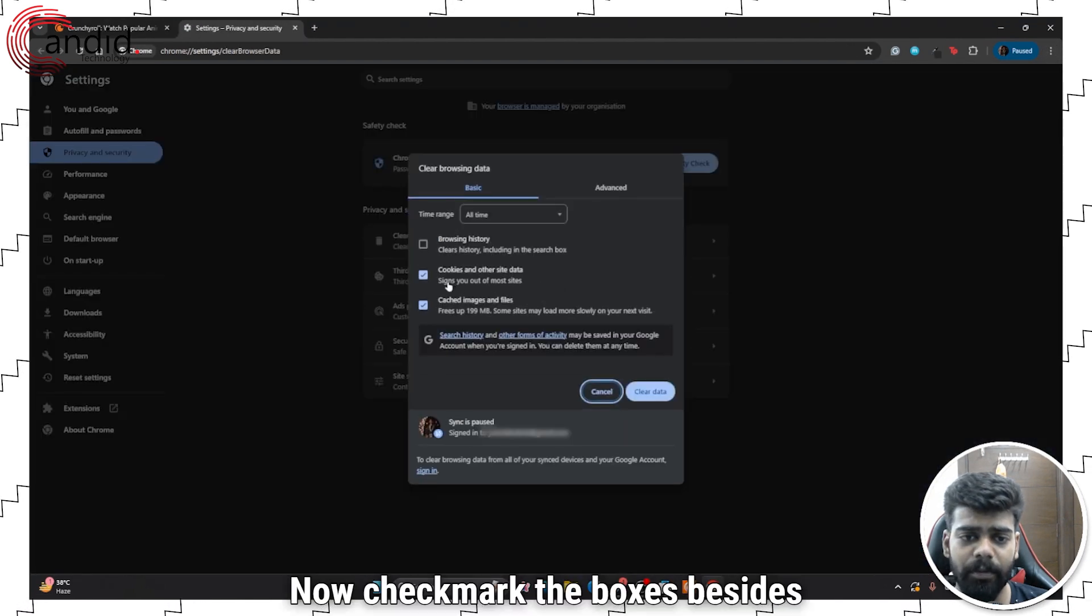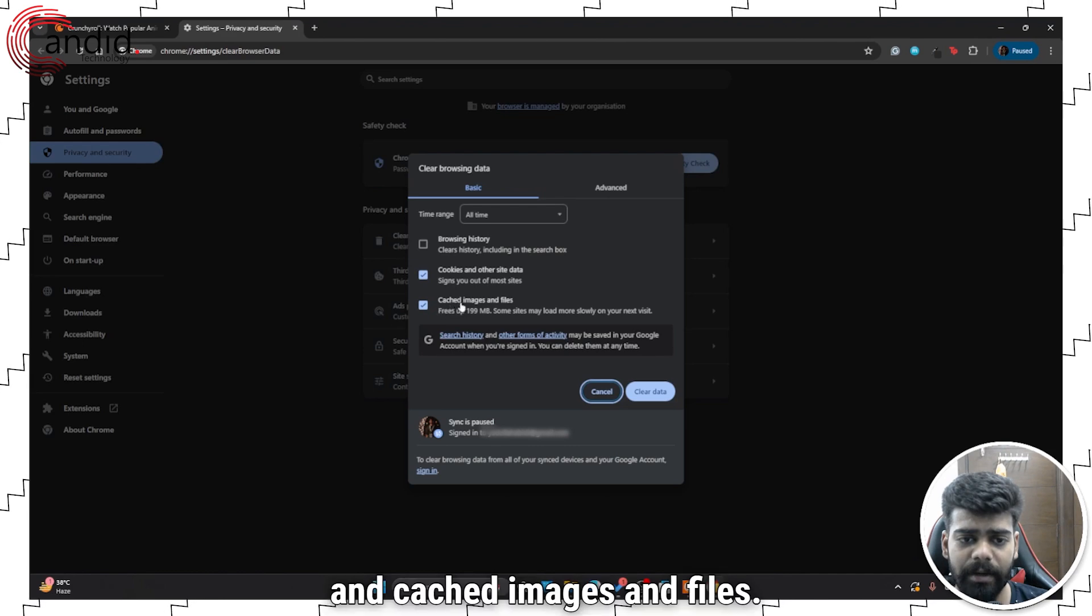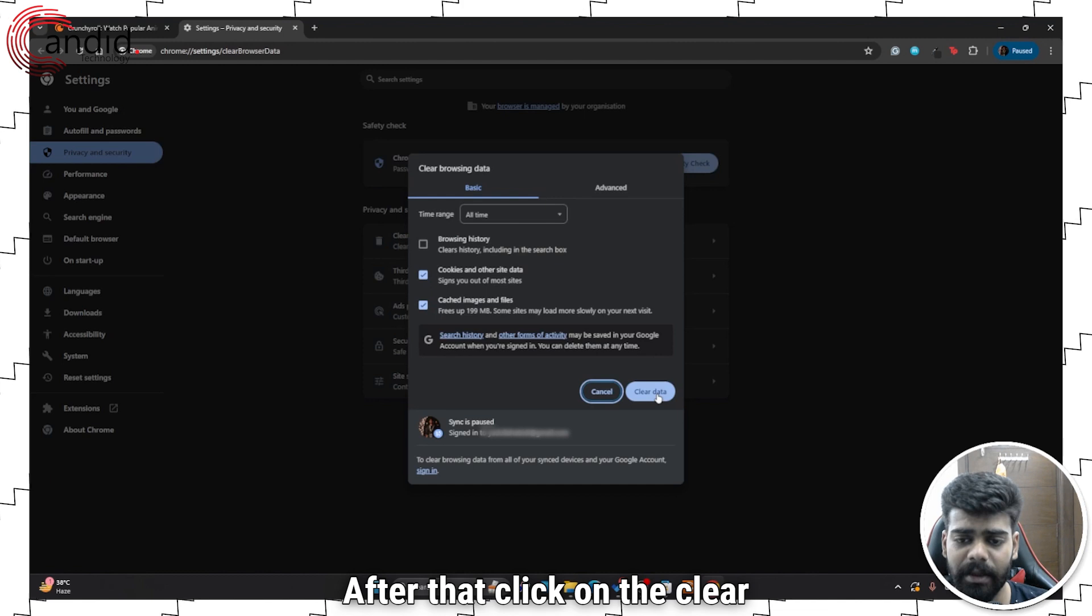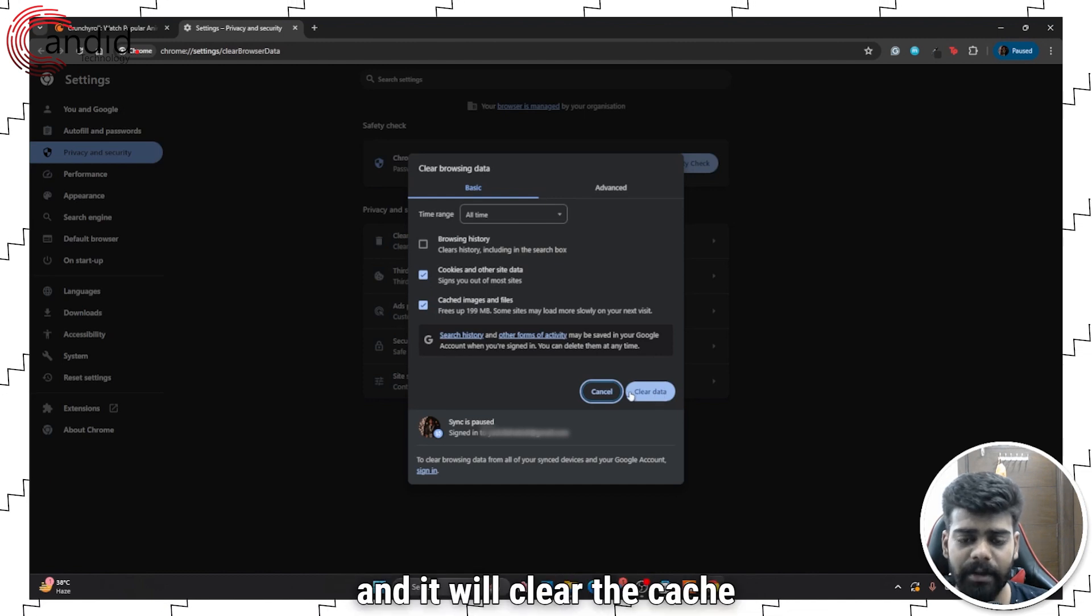Now checkmark the boxes beside cookies and other site data and cached images and files. After that, click on the clear data button and it will clear the cache of the browser.